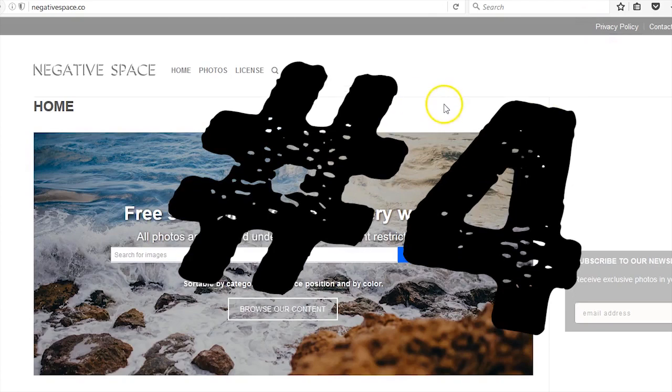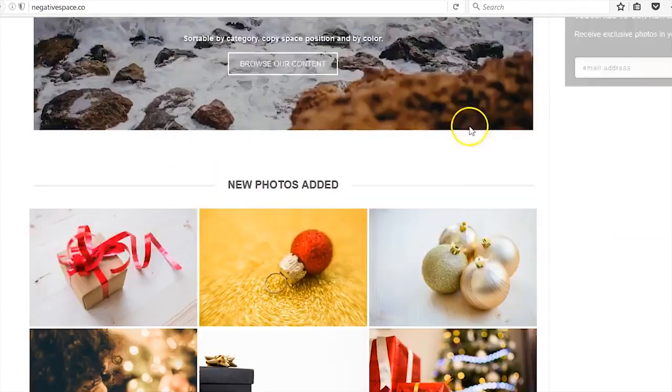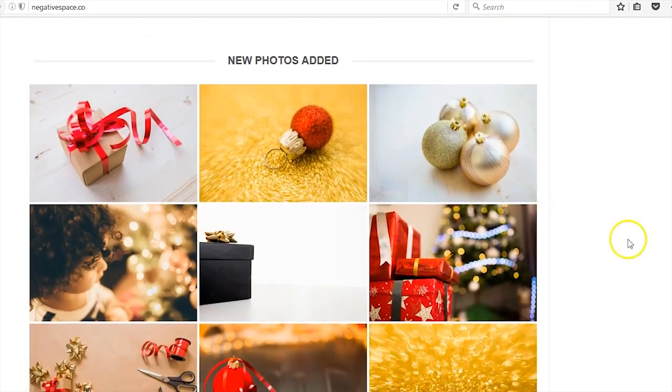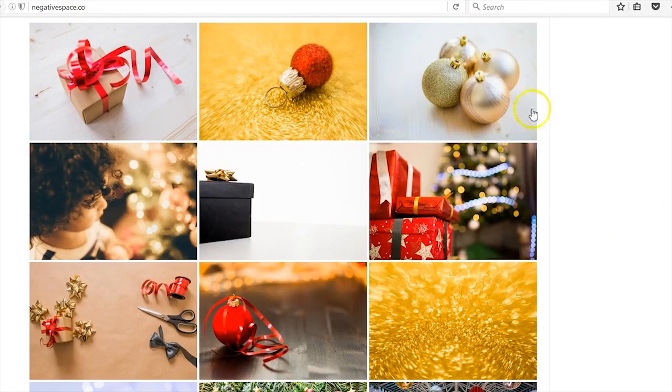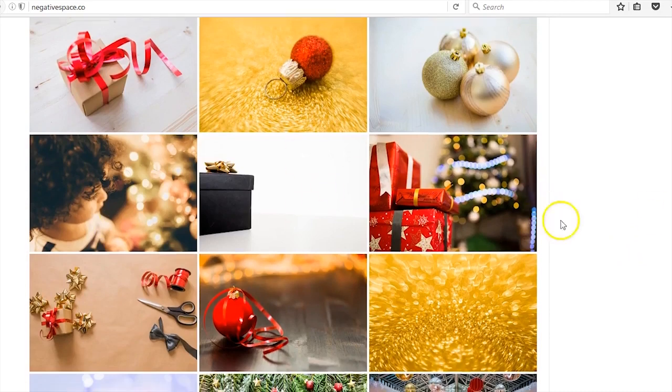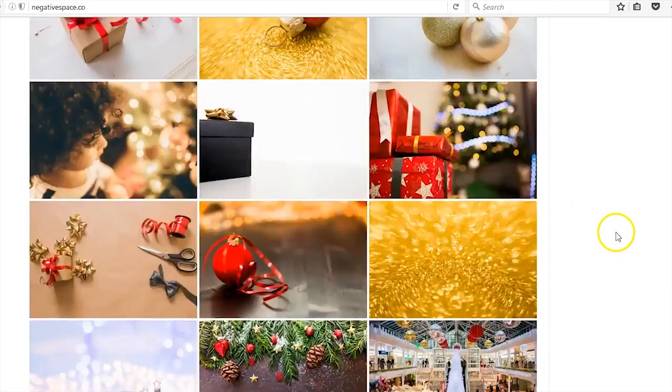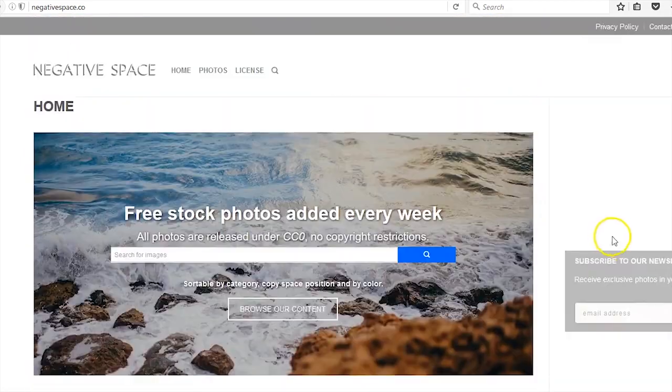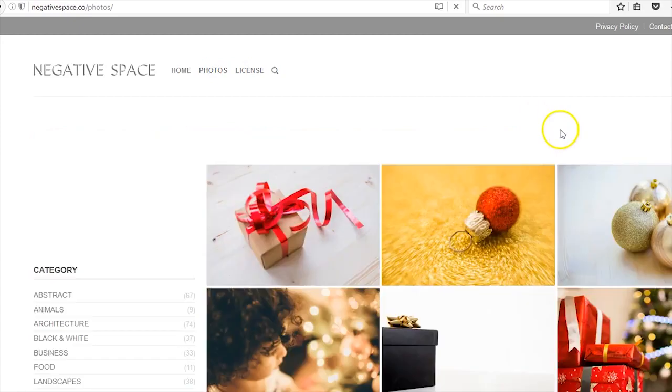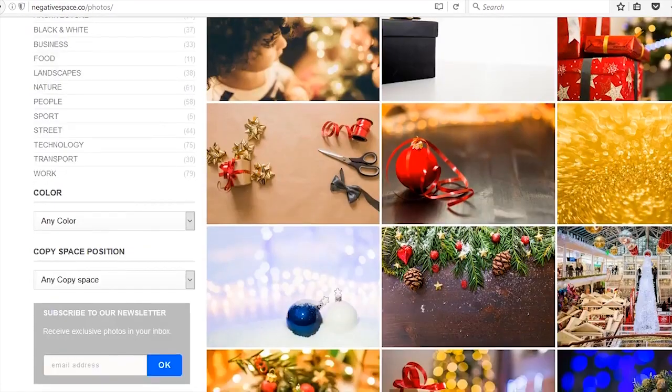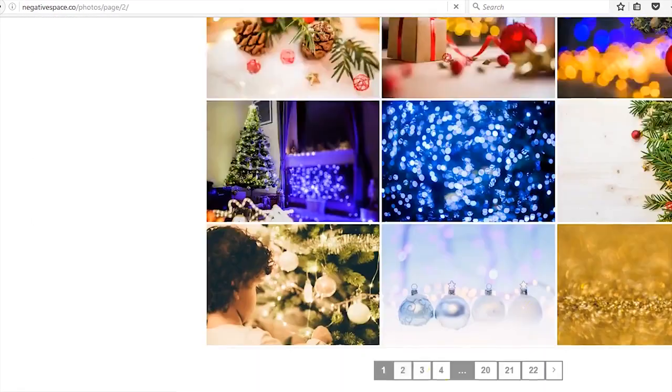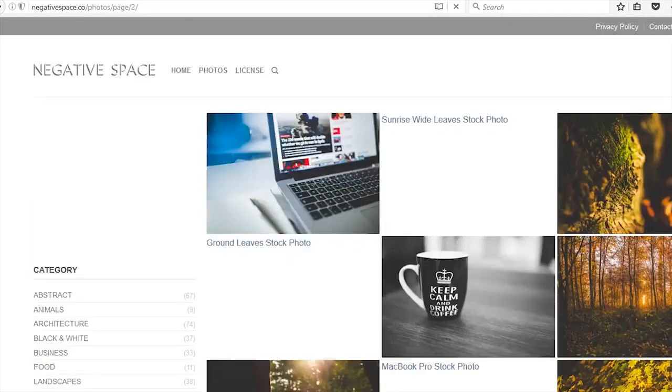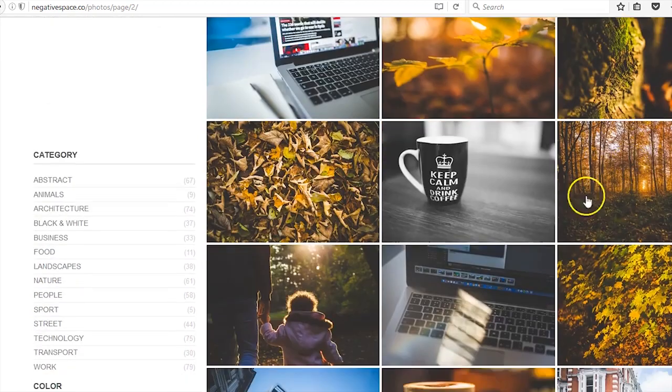Negative Space. Negative Space is also a great resource. As you can tell, we're stocking up with holiday photos, so if you have some holiday projects coming up, this is a perfect place for that. They also have very beautiful photos. Keep calm and drink coffee—I probably sound like I've been drinking some coffee, huh guys? Anyway, moving on to the fifth resource.